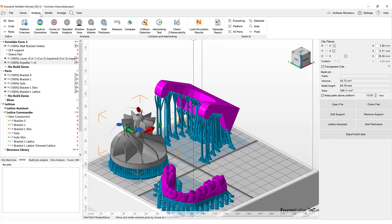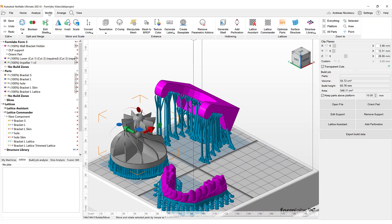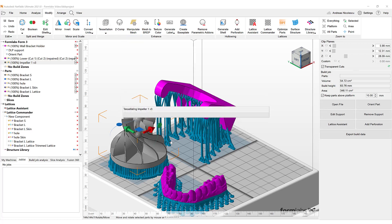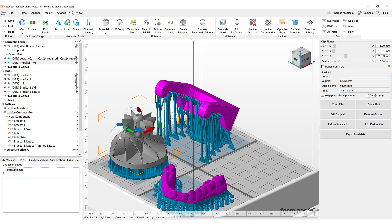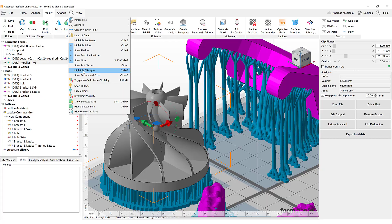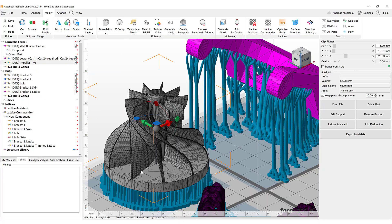Typically, you would go ahead and perform all of your different activities based on this tessellation level. As soon as you finish your data preparation, you can always go back and re-tessellate to a higher level so that you can export using the best possible part quality.